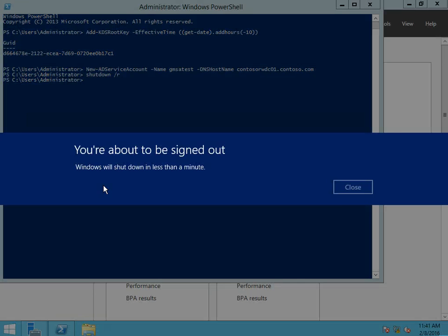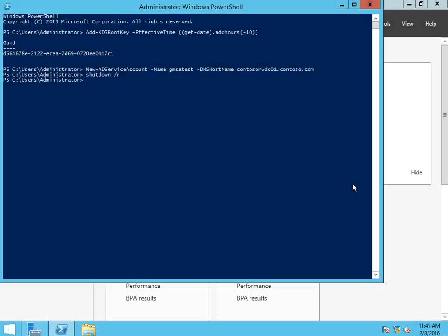So I'm going to go ahead and shut this down. I'm going to shut down and restart the other servers and then I will restart the video.